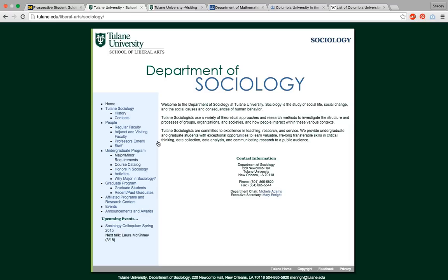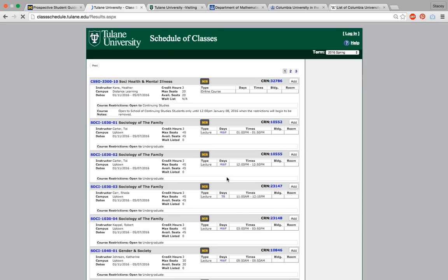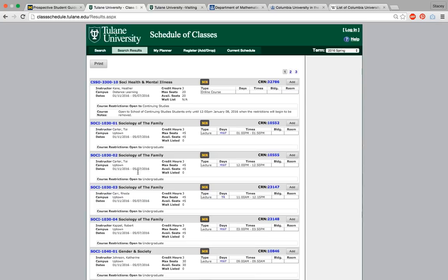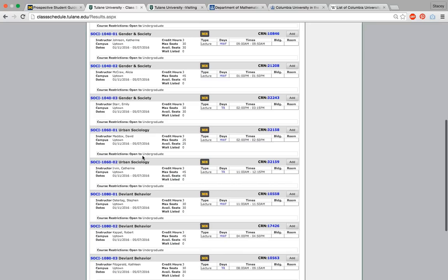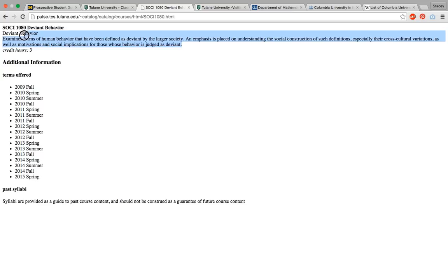At Tulane, let's say we study sociology. We get to the department of sociology, where they're outlining the undergraduate program. We can take a look at the major and minor requirements, and what the honors program looks like — the fact that they even have an honors program is news we now know. I always find it interesting to take a peek at the course catalog, because if you're going to be a student in this program, what kinds of classes do you actually have access to? The answer is classes on sociology of the family, gender in society, or urban sociology.